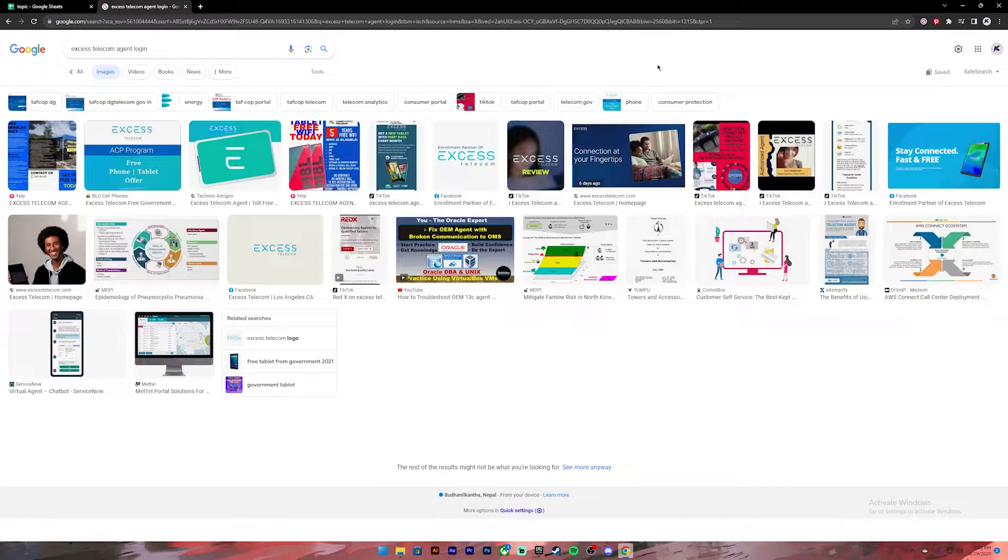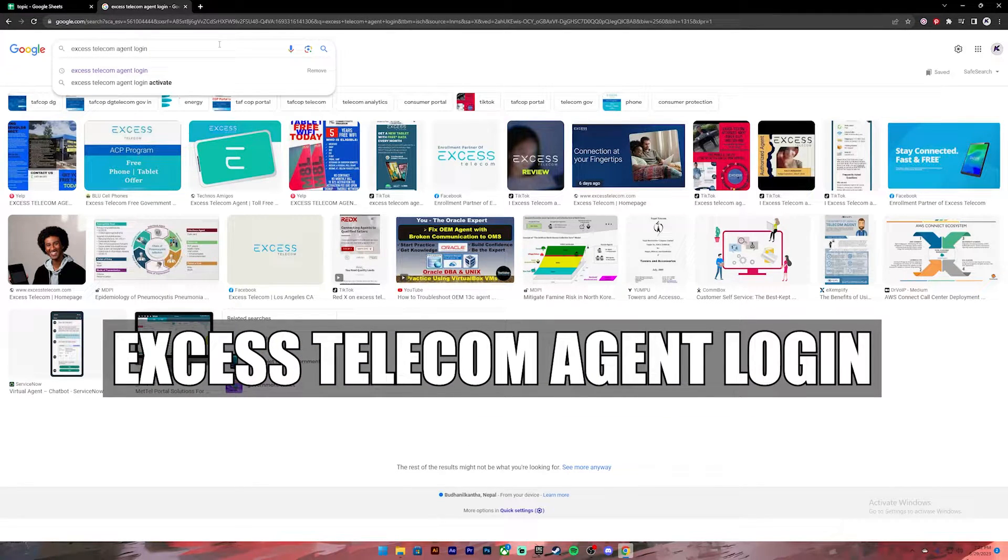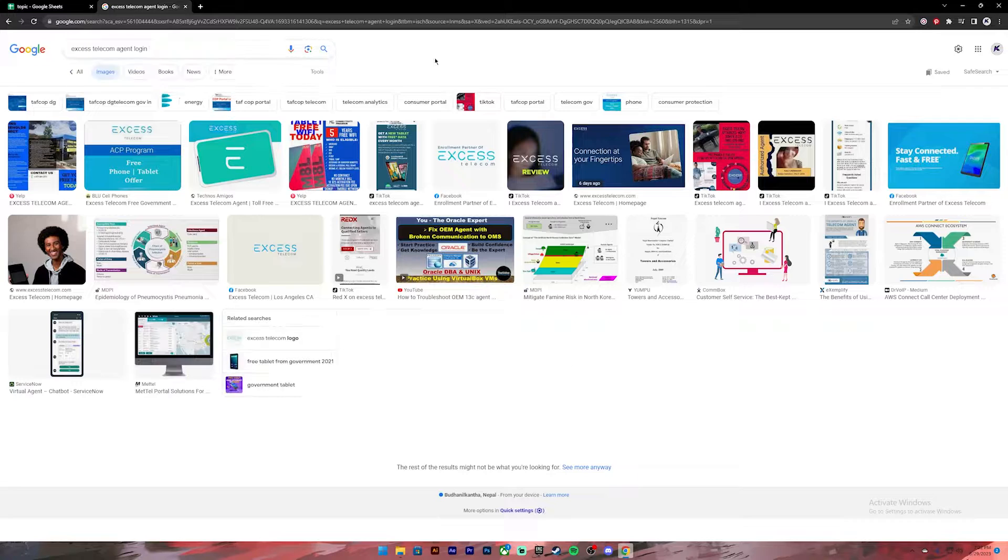First of all, open your Google Chrome or any web browser, then on the search bar, type in XS Telecom agent login.